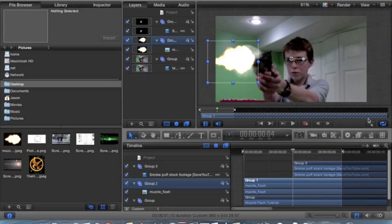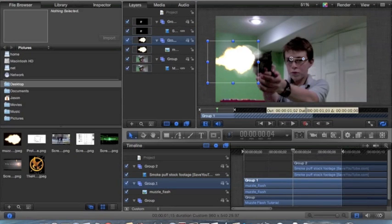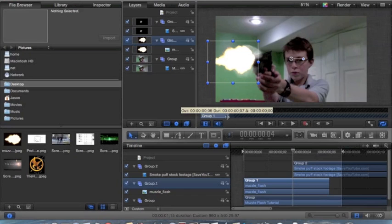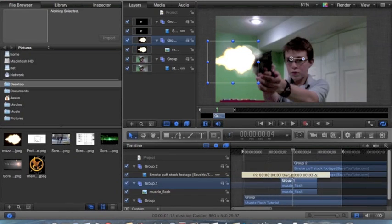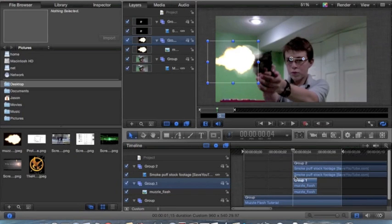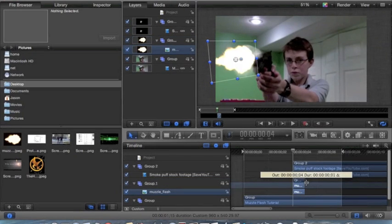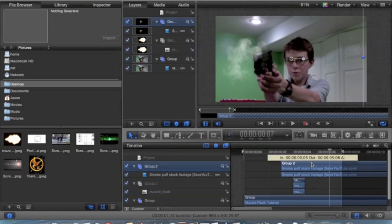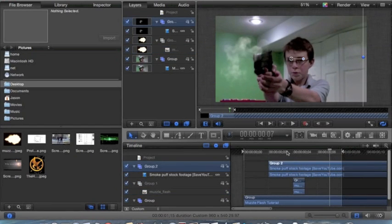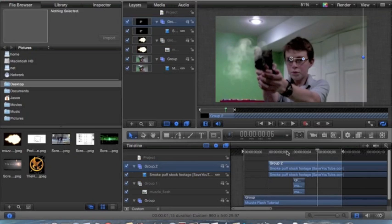When dealing with a muzzle flash, you want it to only go for one frame long. So you can just clear up the stuff that you don't want, trim it down, so it goes away after one frame. And we kind of want the smoke puff to be already active when the muzzle flash hits. So right there looks good.